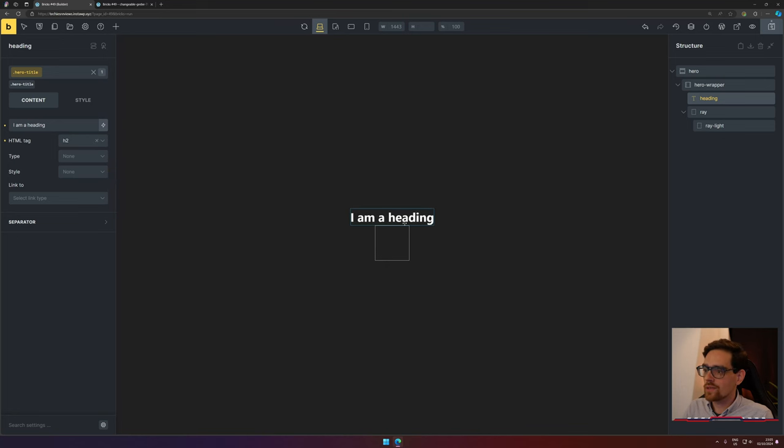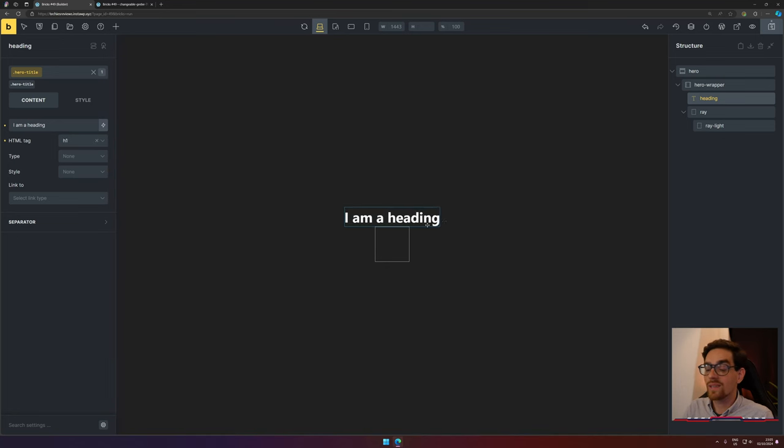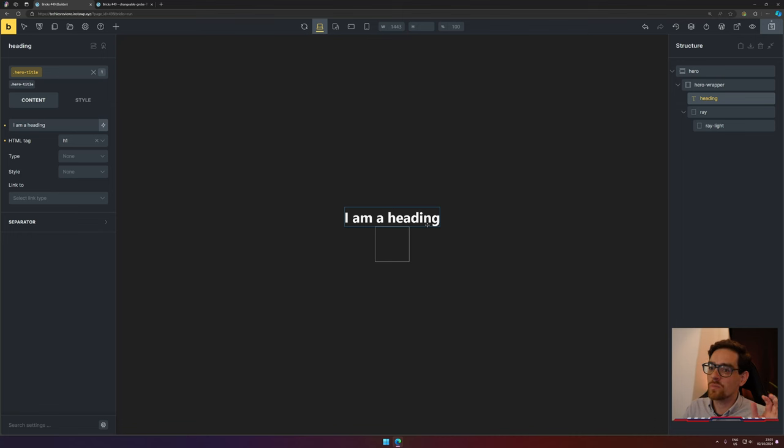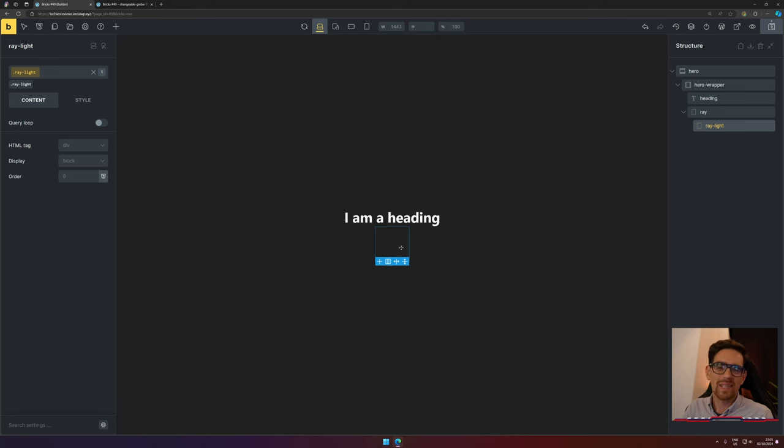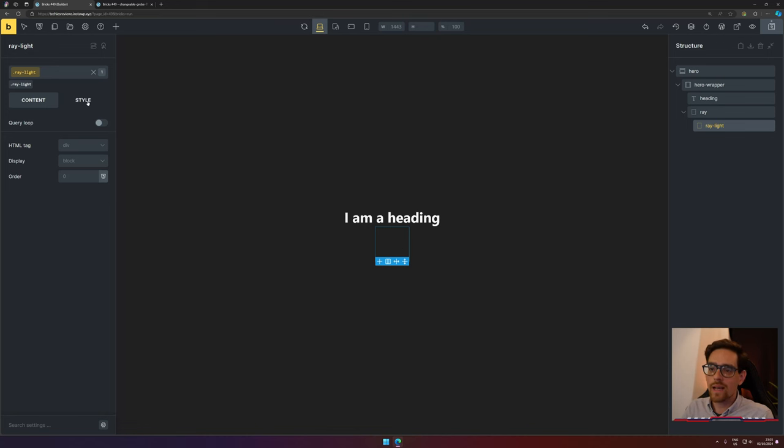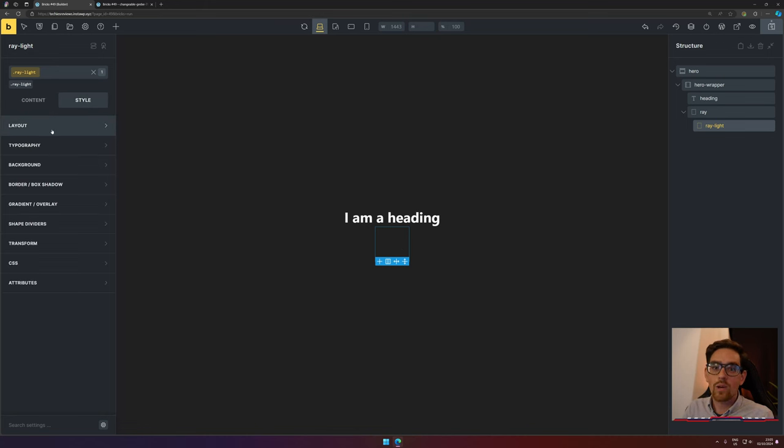Now let's adjust hero wrapper because we want everything to be centered. I want this heading to be an H2—even H1, because it's the only title that's available on this page and it's the main title. Now let's add a little bit of customization, because this is our ray light but it doesn't look beautiful.